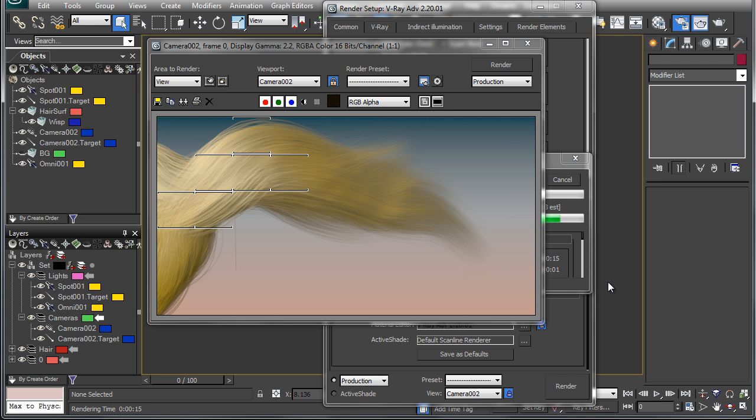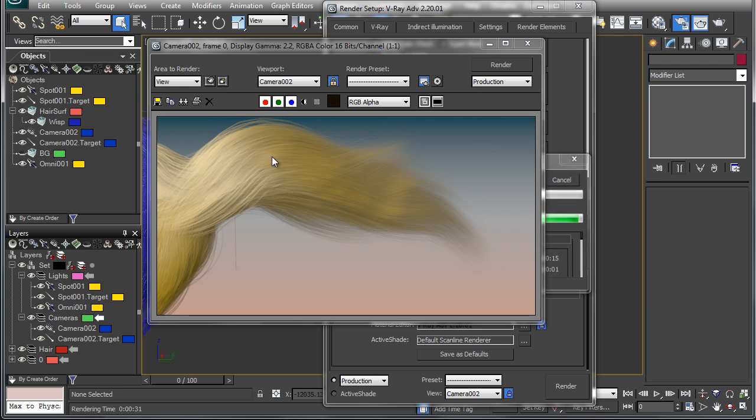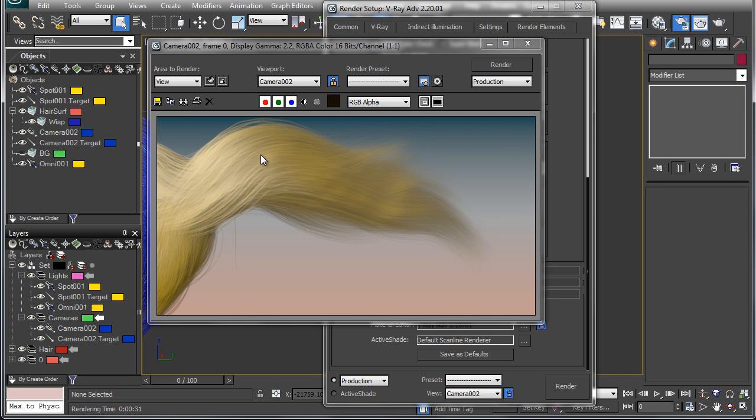So this is a good option. You can see that you pretty much get the exact same look that you would have with Scanline or another renderer. The things that you don't get are the ability to use V-Ray shaders on your hair or global illumination or reflections or refractions. And that's where you need a native V-Ray hair object.